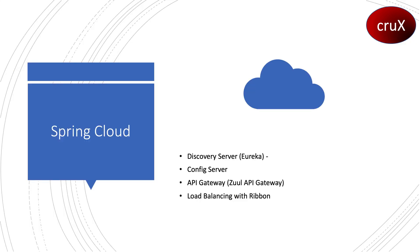As I told you, the discovery server will be Eureka, the config server, the API gateway will be Zuul, and load balancing with Ribbon. That's how we'll proceed with the demonstration.